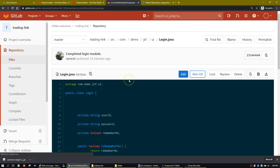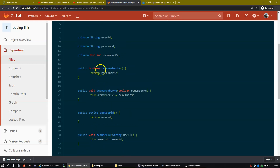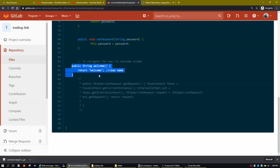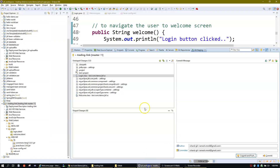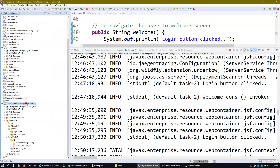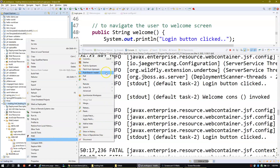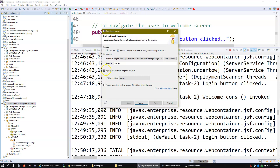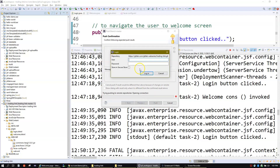If you go and check GitLab now, you won't find any change — your login.java and welcome method are as they were, no change — because we haven't pushed the code into the remote repository yet. Now close this and go back to your project, right-click, click on Team, and you will see the option 'Push Branch Master'. This click will push your code from the local repository to the remote repository.